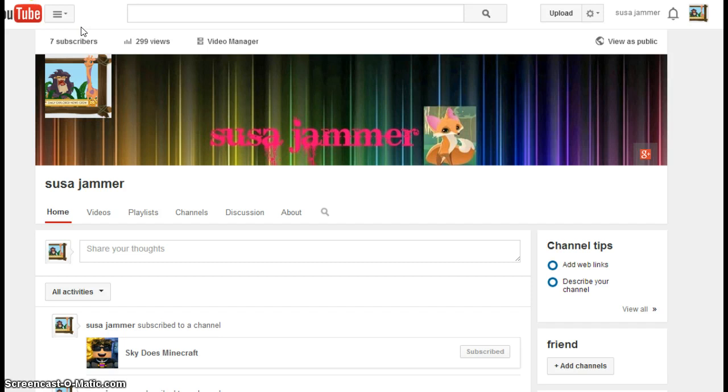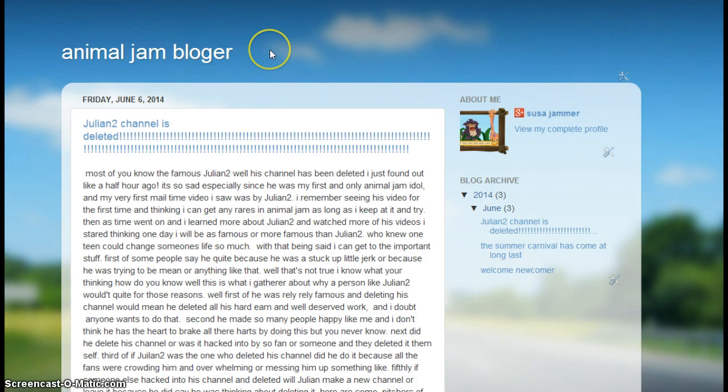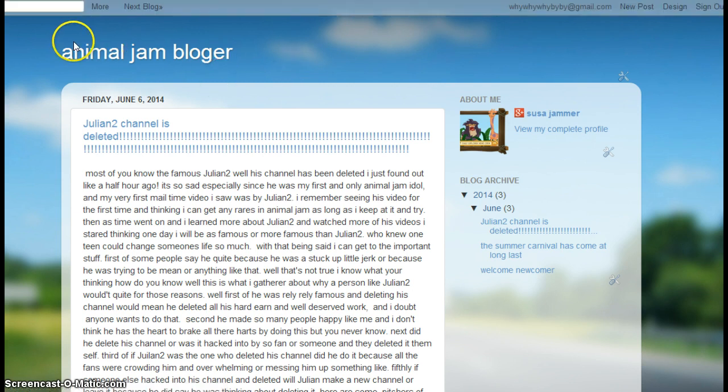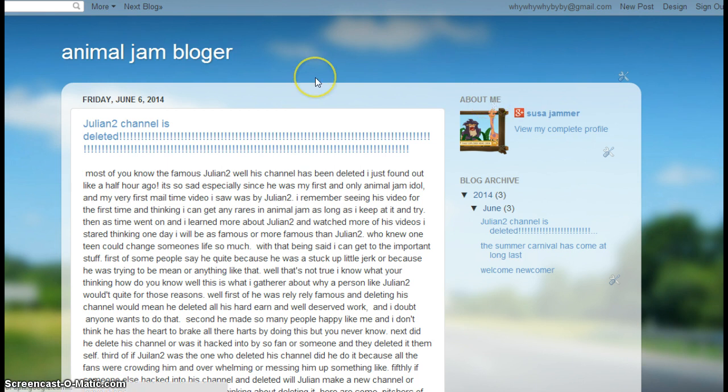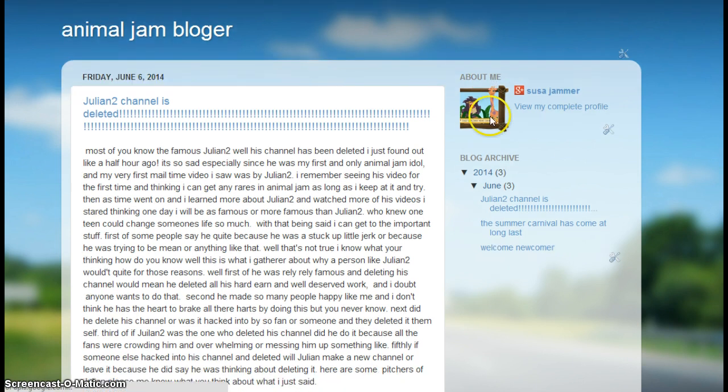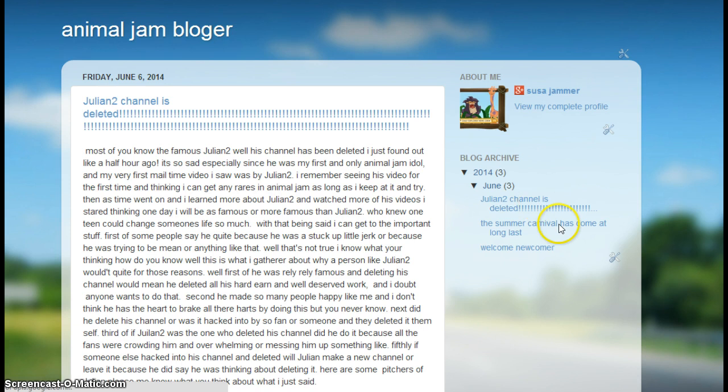So this is my blog. It's the Animal Jam Blogger. I'll read you the titles of my posts: Julian's channel, Julian's channel is deleted, the summer carnival cuteness overload, and Welcome Newcomer.